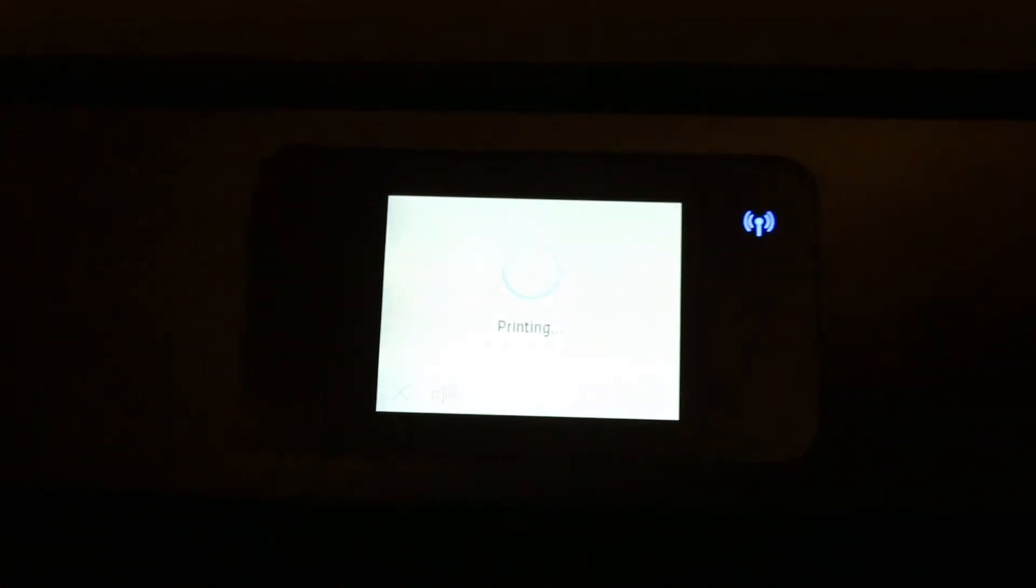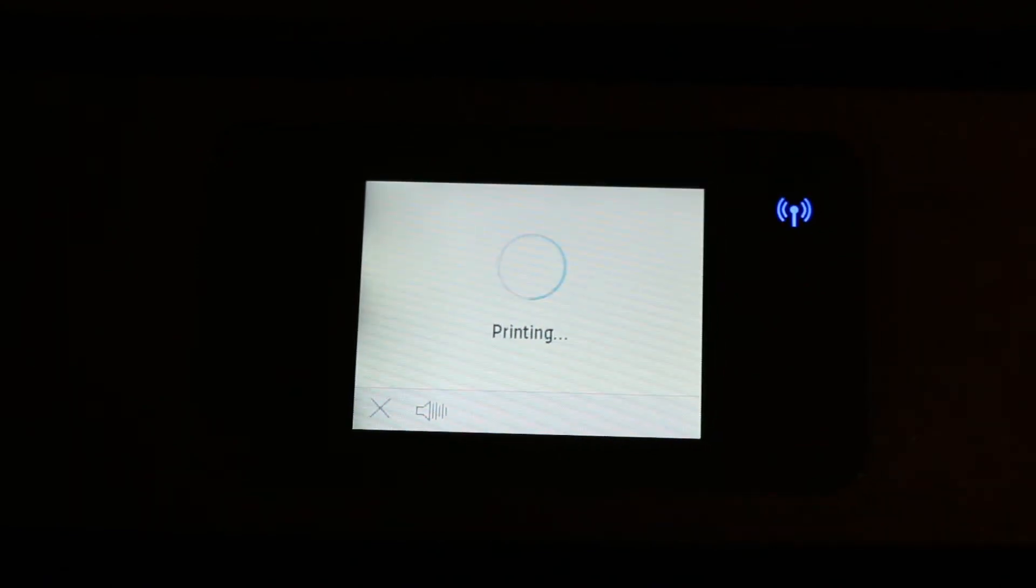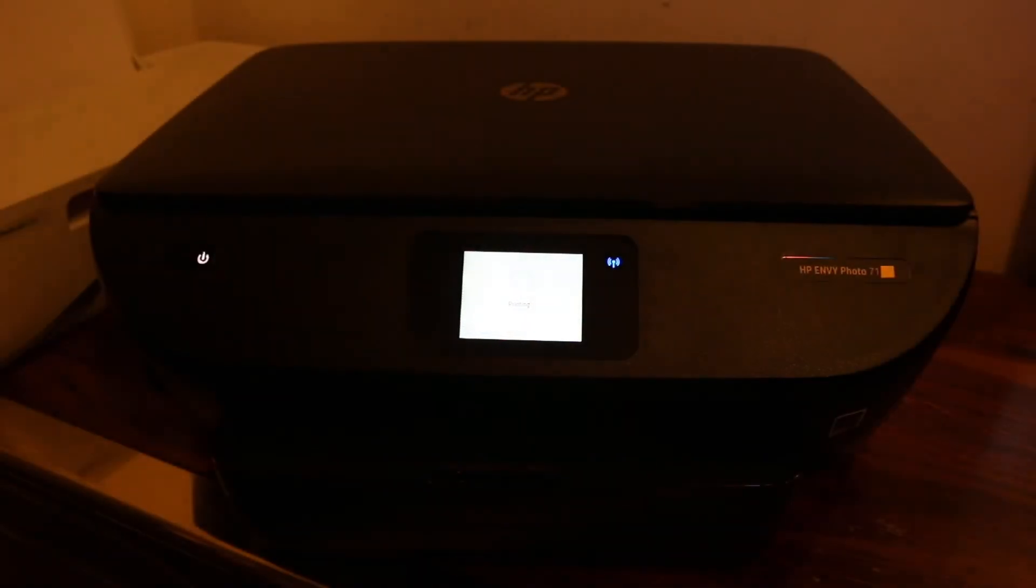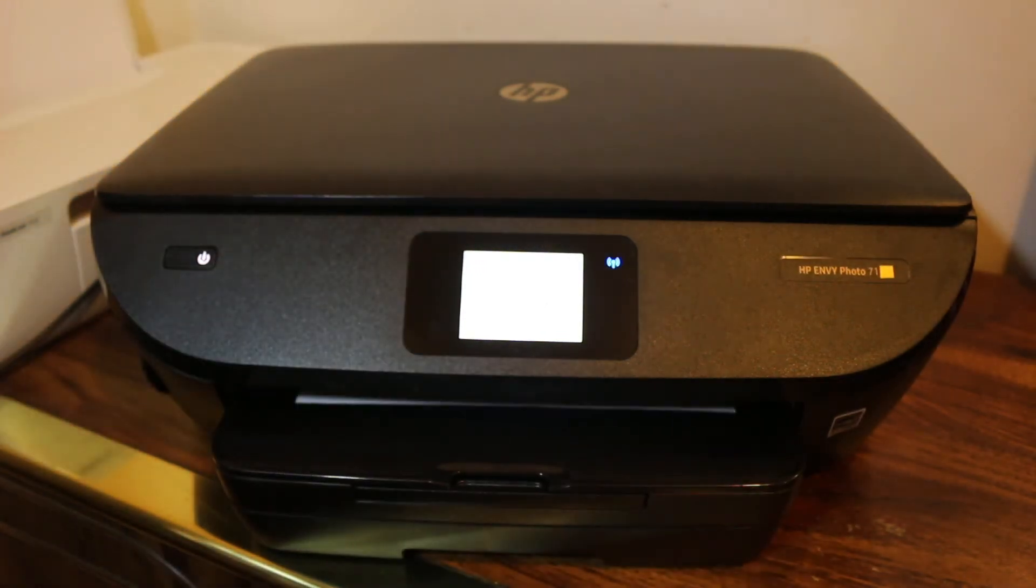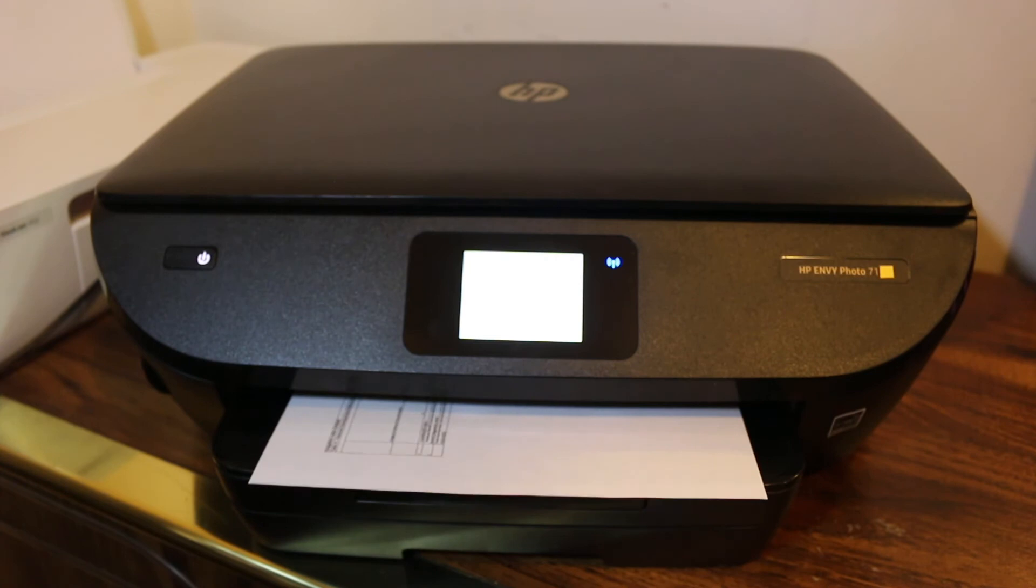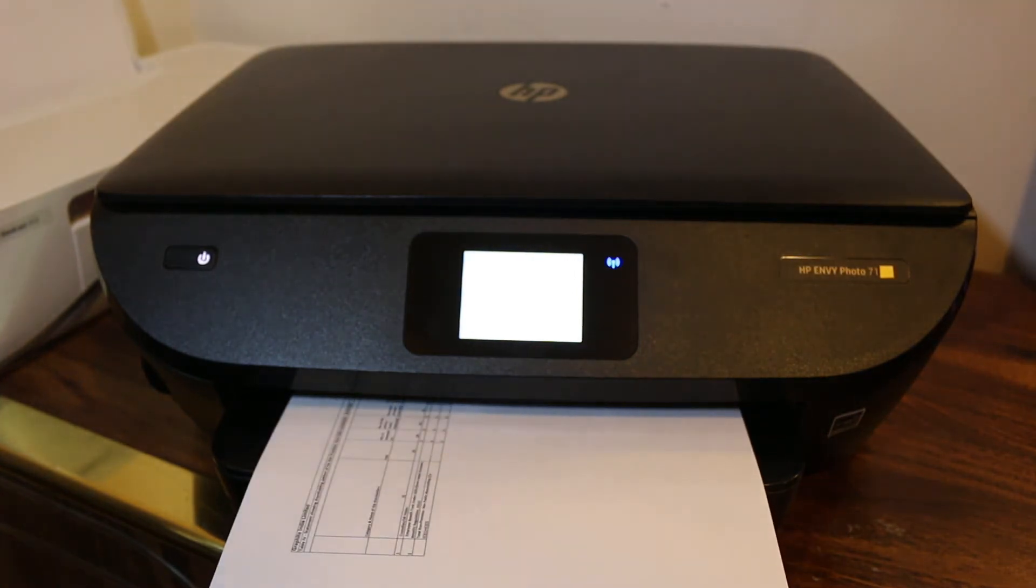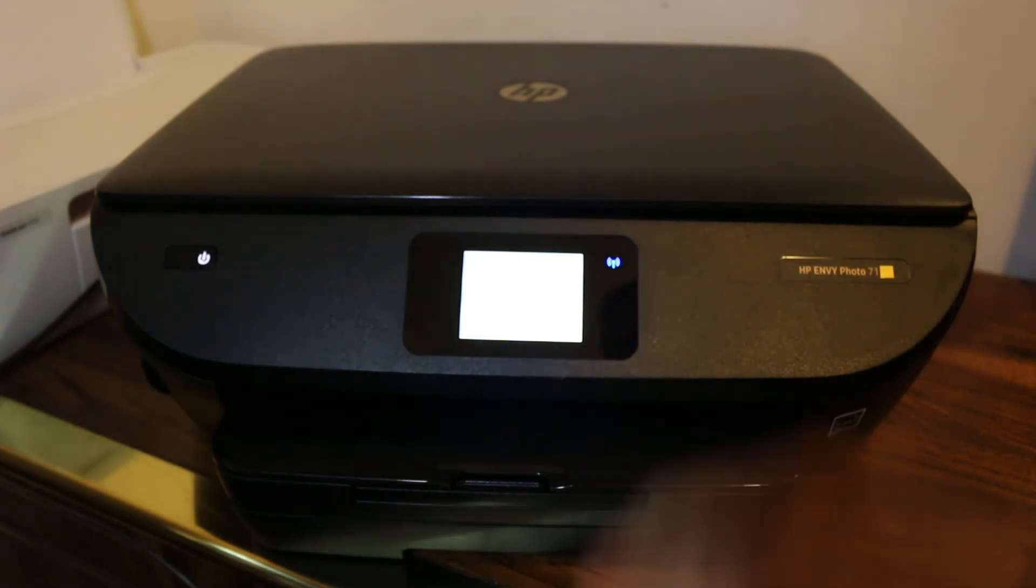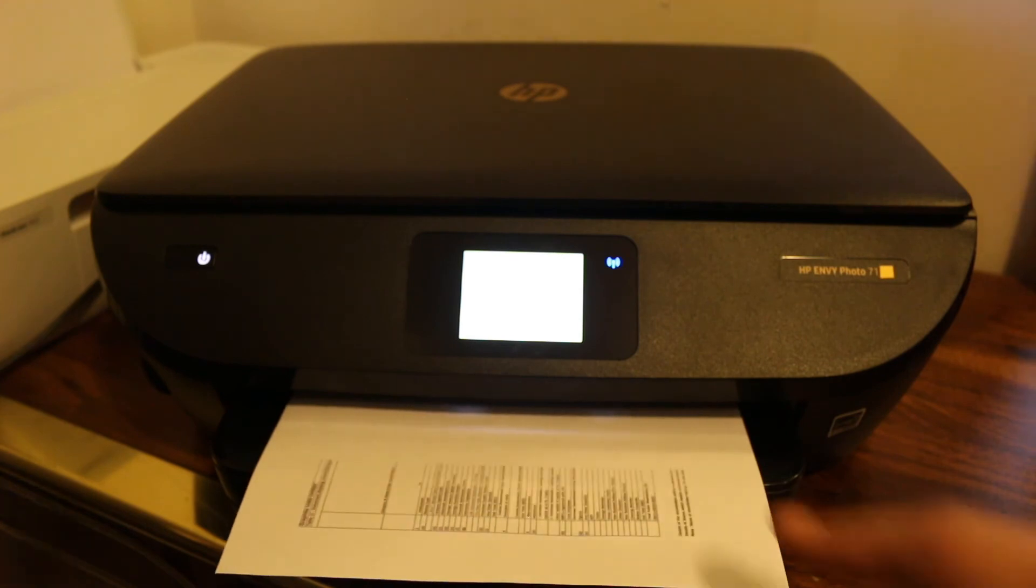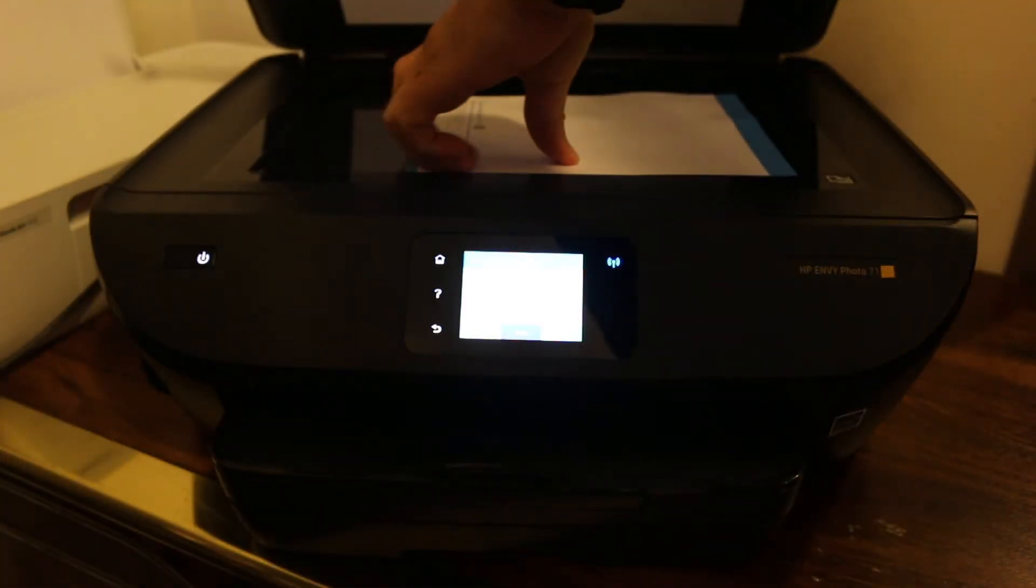You will see it has started the printing. It says printing now. Just wait for a few seconds - it will print. Then we will go for scanning. It doesn't take much longer; the printer is quite fast. Now to do a scan, you just need to go to the HP Smart app again and look for the printer scan option there.